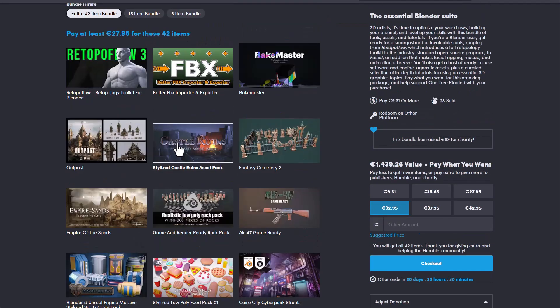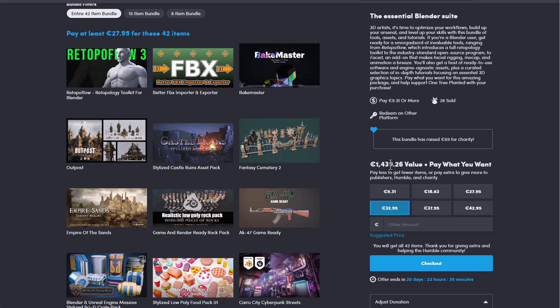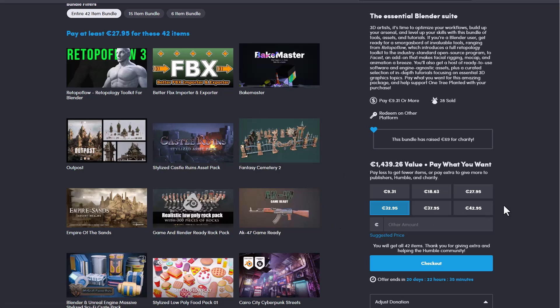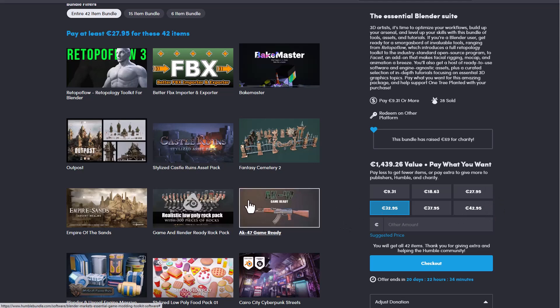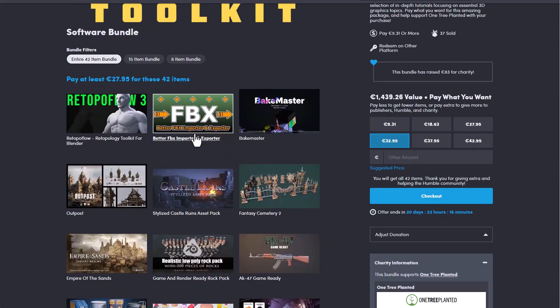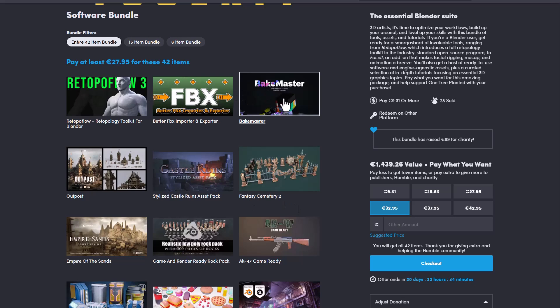All of these are currently valued at 1439.26 euros. But for you to get them you may just need to pay about 27.95 or 32.95. And all of these for this price points is a steal. All 42 items are right here and you can start taking full advantage of them and start creating beautiful stuff for yourself.